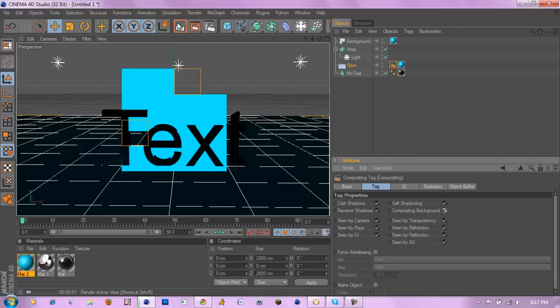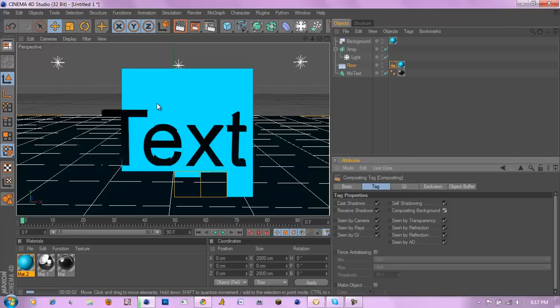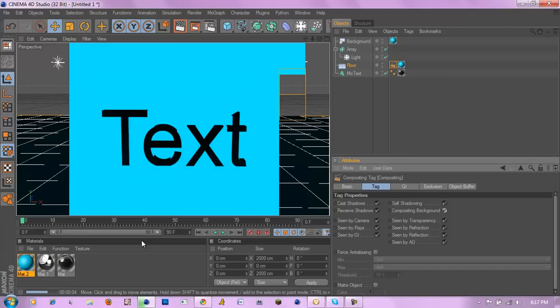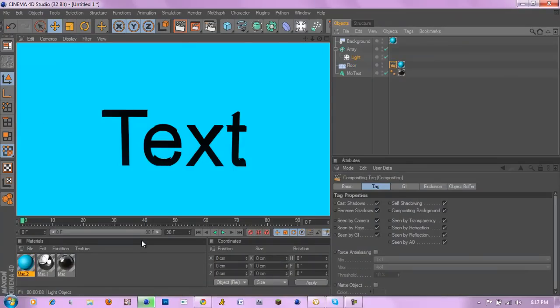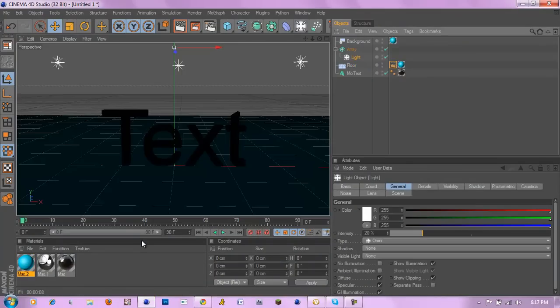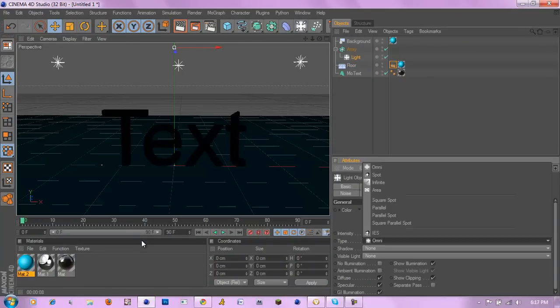Now as you can see everything seems to be the same color. To make it look more like a floor I'm going to add shadows.